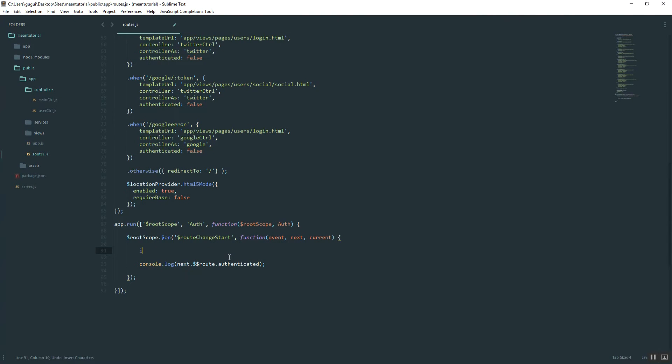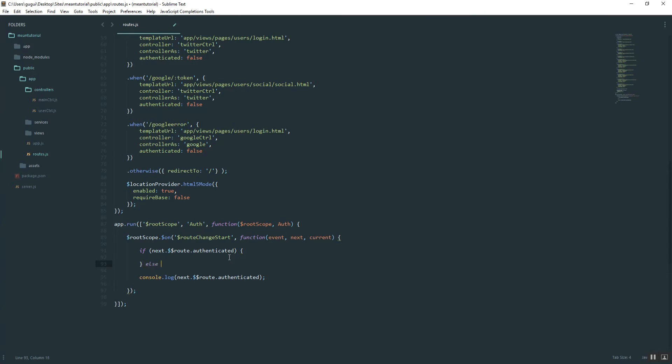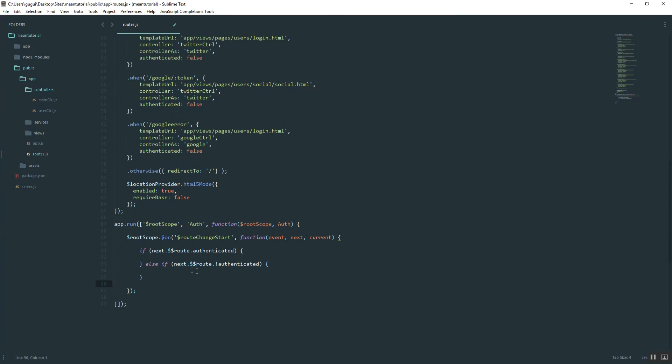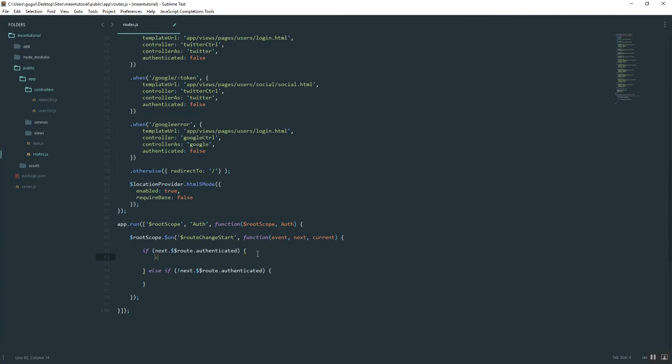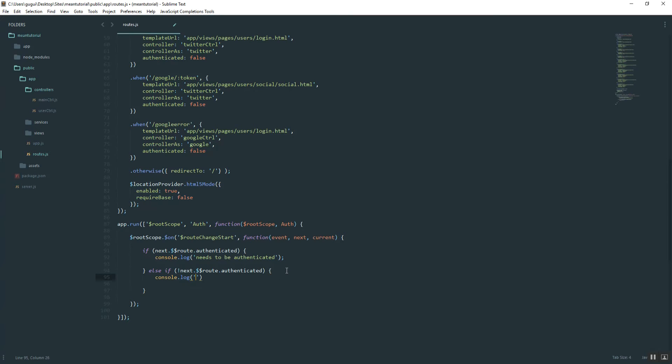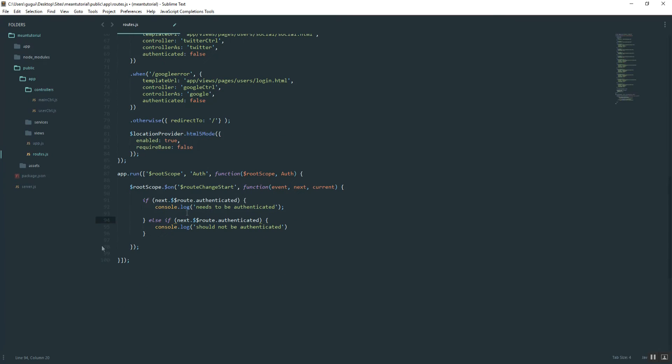So what we'll do is we'll have an if statement for two situations. One is if the route says that authenticated is required, and then the other one's going to be if it's not required.